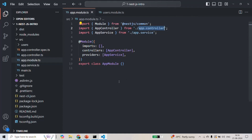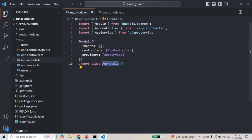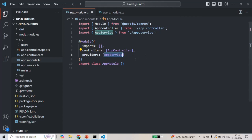Currently, if we run this NestJS application, in the app module file we have specified app-controller and app-service, and we have this app module. So NestJS is aware about app module, app-controller, and app-service. But it is not aware about user-module.ts, because we have not mentioned that UserModule anywhere inside this root module — the app module. NestJS only scans the app module, which is the root module for this application.